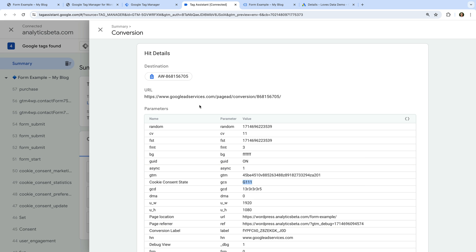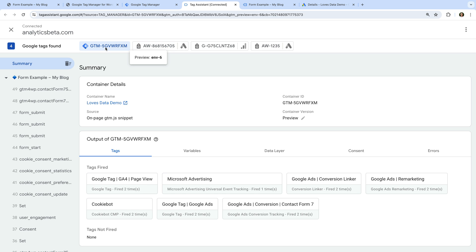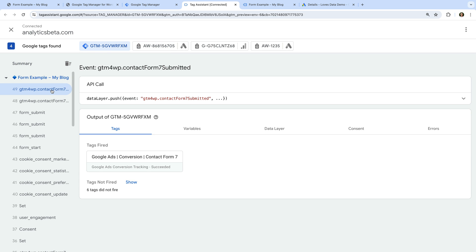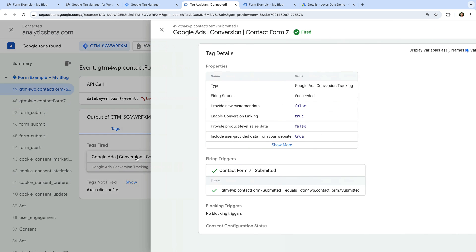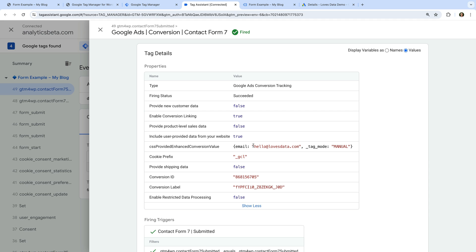Let's close this and select the Google Tag Manager container ID. Let's select the data layer event for the form submission and select our Google Ads conversion tracking tag. Let's ensure 'Values' is selected on the top right corner and click 'Show more'. We can now see that the email address we entered has been sent with the conversion to Google Ads. This means this information will be used for enhanced conversion tracking.